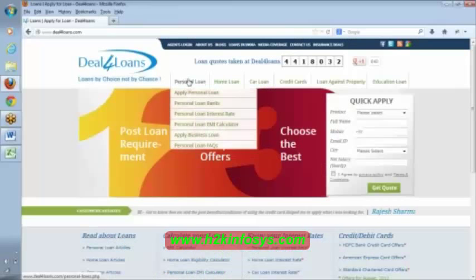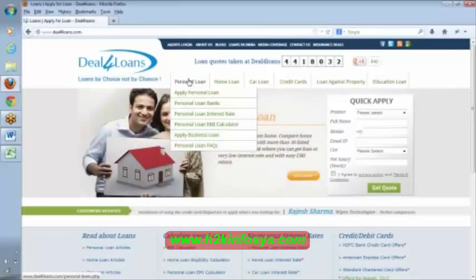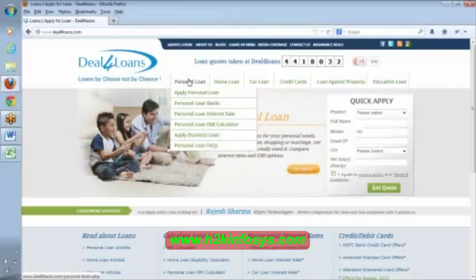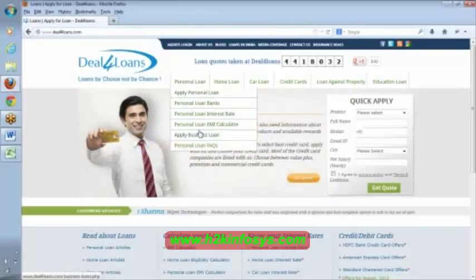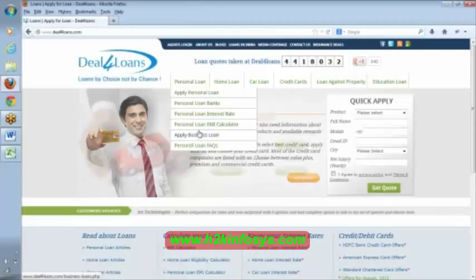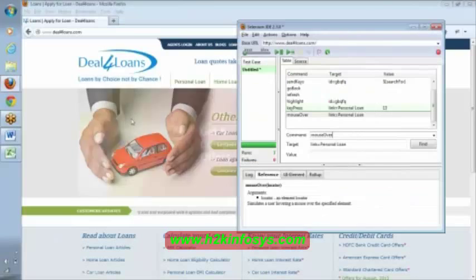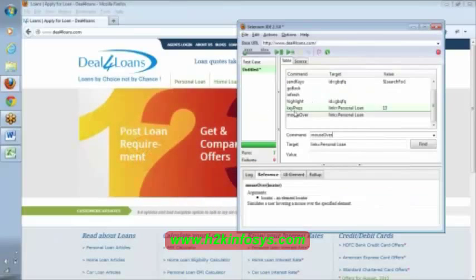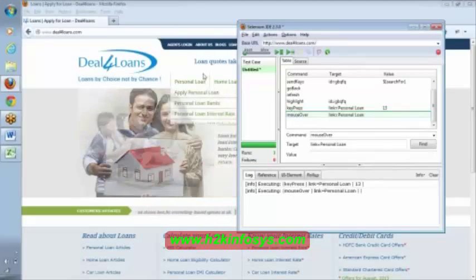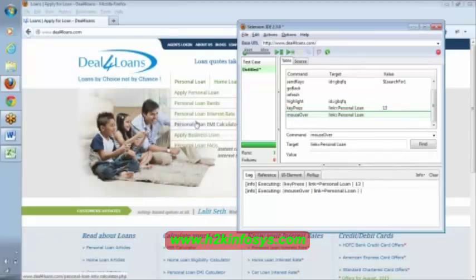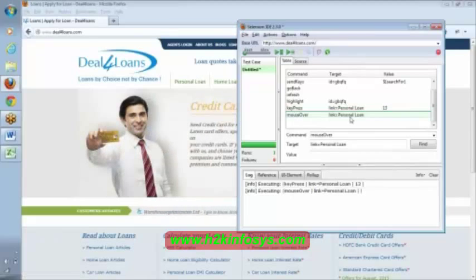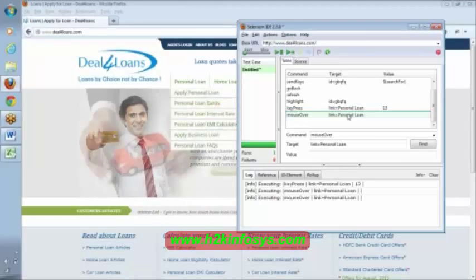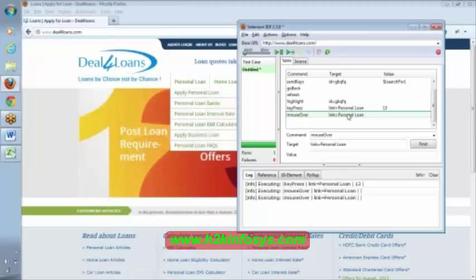When I keep my mouse here, it is listing all these options, right? Apply a personal loan. It is listing all these options. This we call it as mouse over. So, observe here. I am executing this statement. Can you observe here? It is listed out these options. I am double-clicking on this option. It listed out these options.